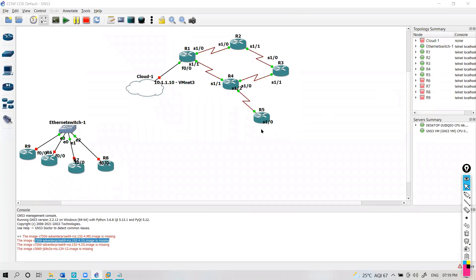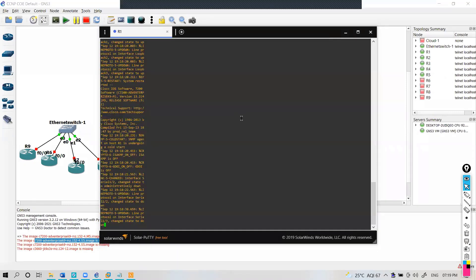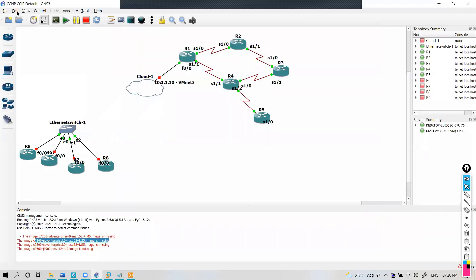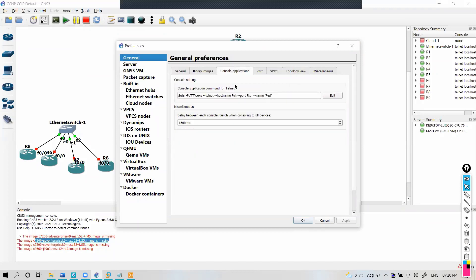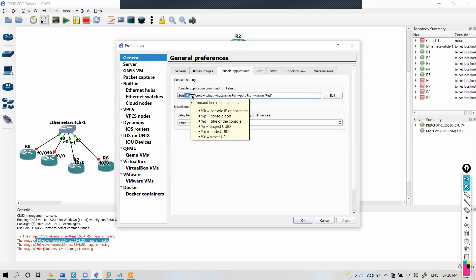One more thing: whenever you load up the topology, by default when you start the devices and click on the console, it comes with a default console application — whatever is installed or set. This is purely because of the default console. If you go to Edit > Preferences, inside that there will be an option called Console Applications with default settings. It uses SolarPutty.exe, which comes automatically with GNS3, and that application is used for opening up the command line of any device.